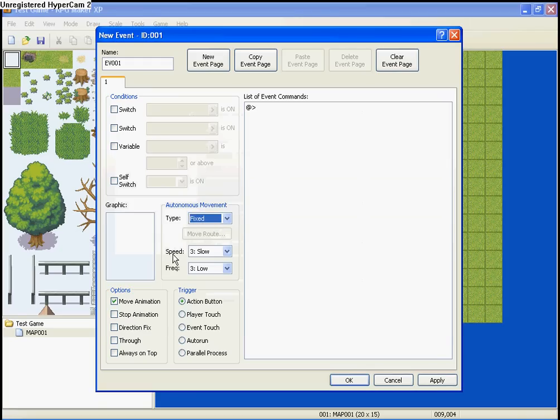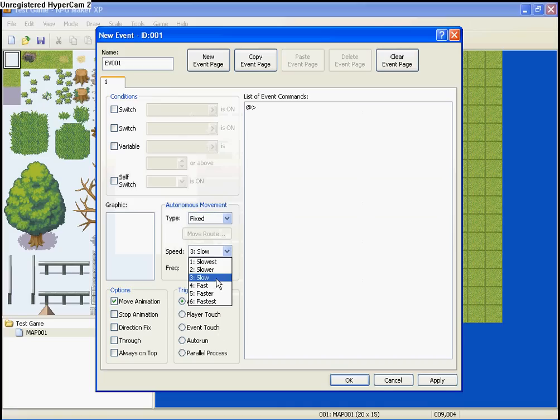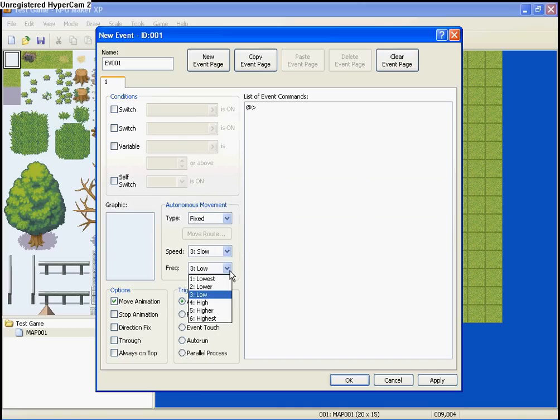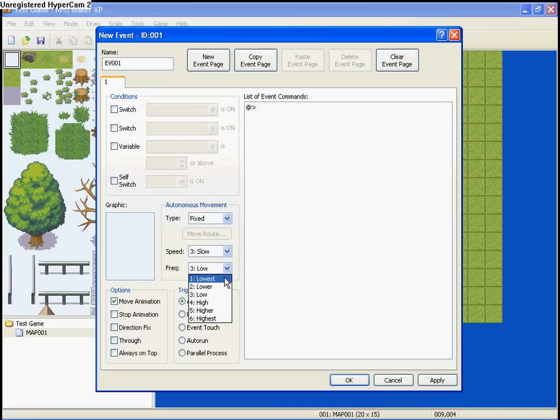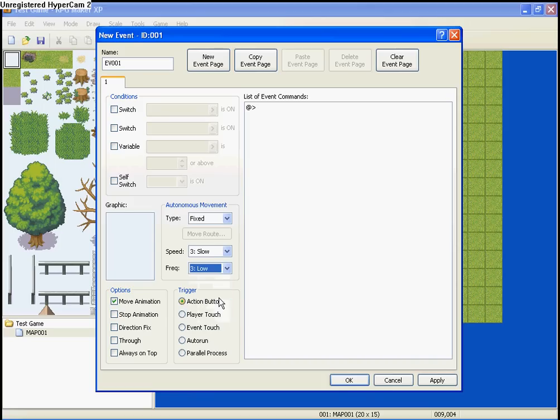Now, the speed is basically how fast it goes. Self-explanatory, right? Same with frequency, this is basically how often it moves. If you set it to lowest, it'll move not often at all. Highest, it's constantly moving. I'm going to keep it here.